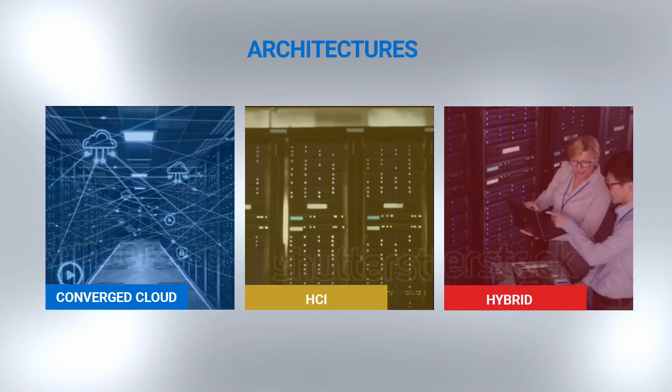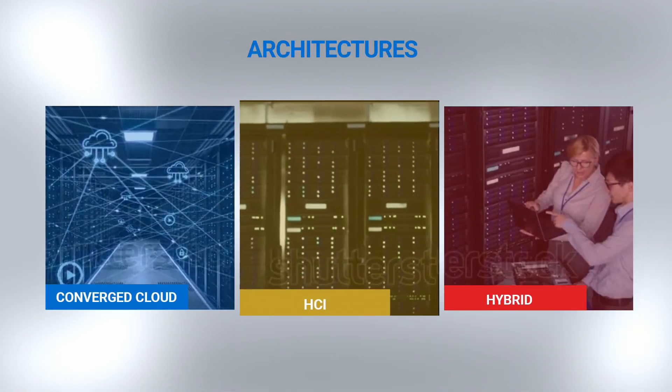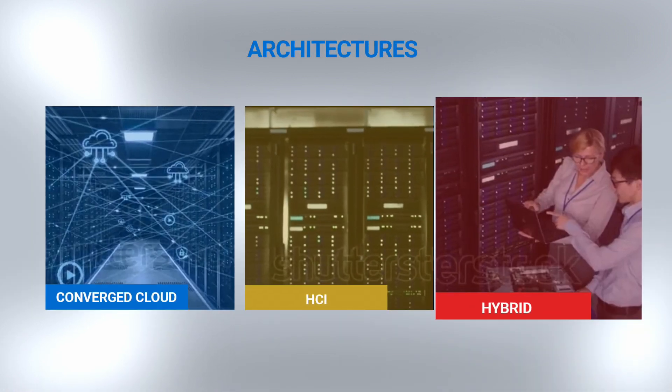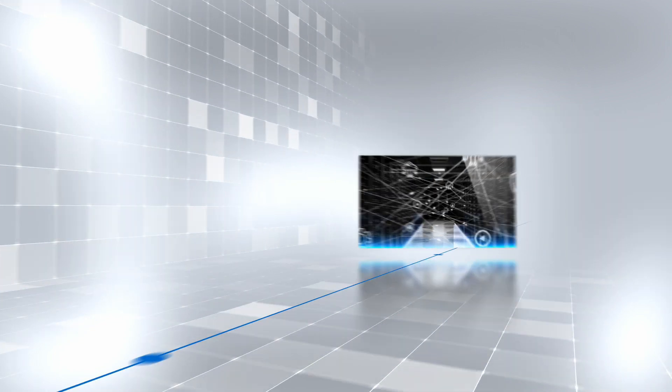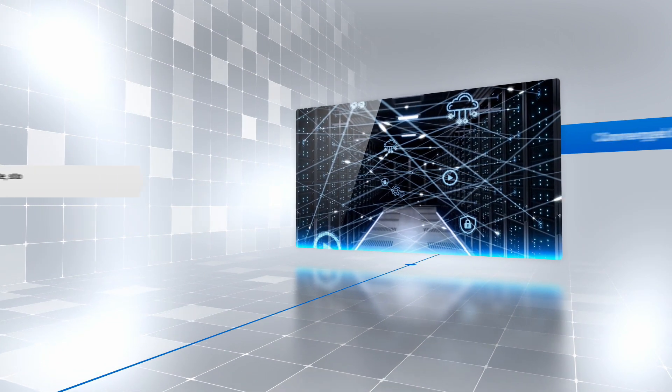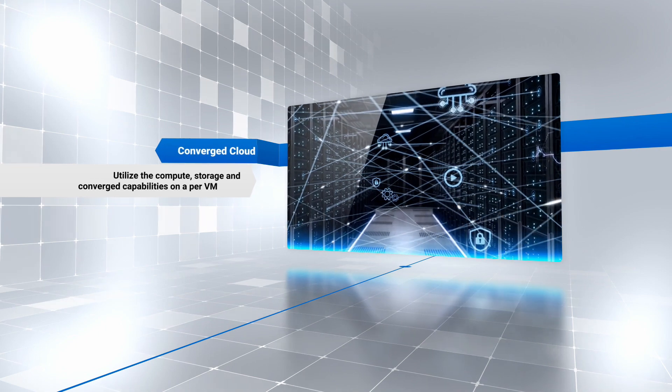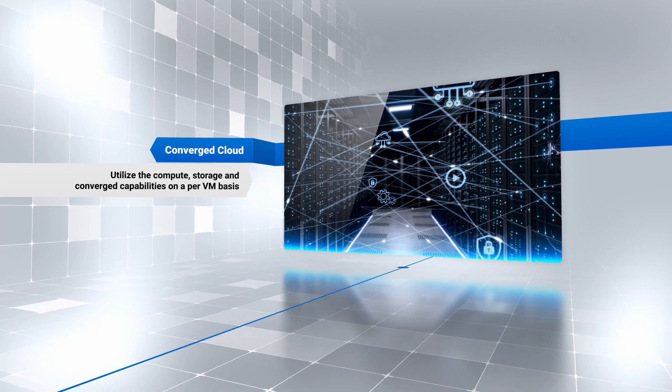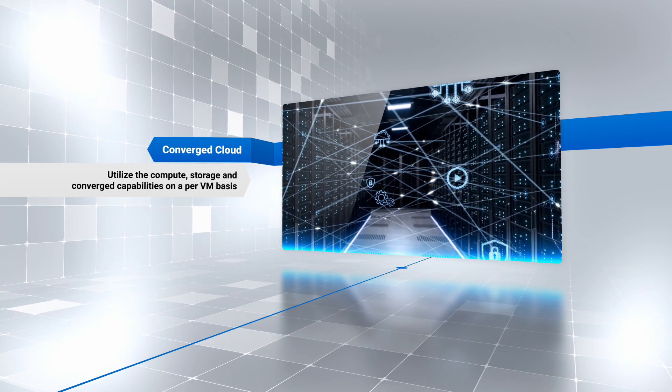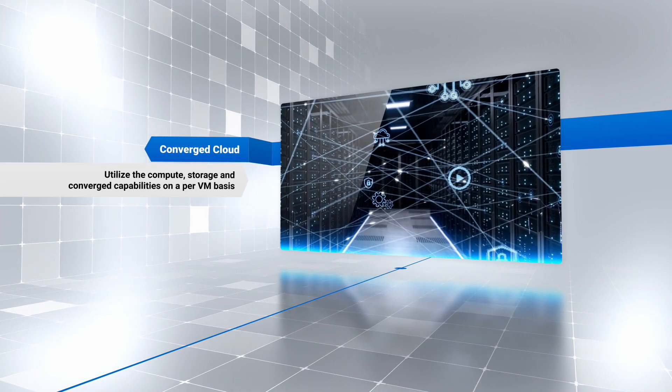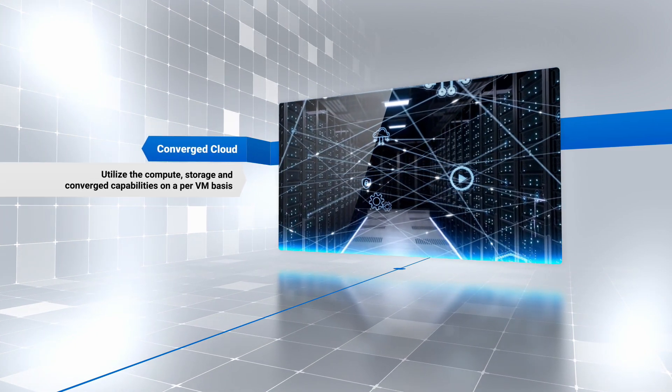To build your own autonomous infrastructure, it offers three architecture environments. This converged cloud-enabled architecture model enables you to utilize the compute, storage, and converged capabilities on a per-VM basis.